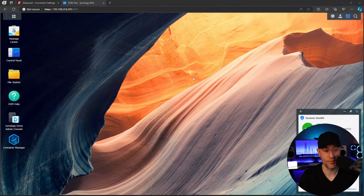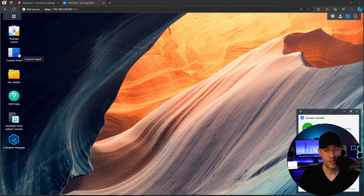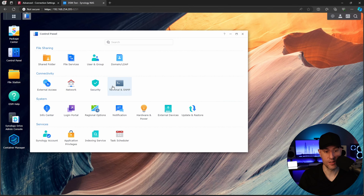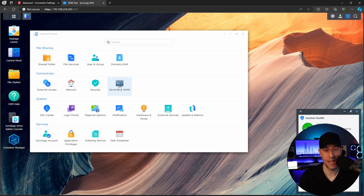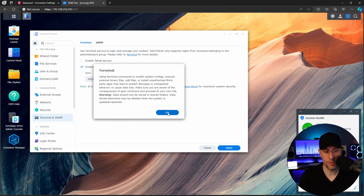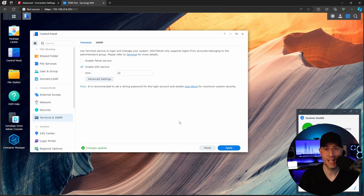We're going to jump right into it, and the first thing that we're going to do is actually SSH into our Synology NAS. This is the most difficult part, but bear with me. If you open up the control panel, what we're going to do is actually enable SSH. You can click here into terminal, and then we're going to enable SSH — we can disable this when we're done. After you apply it and accept this, what we're going to have to do is SSH in.